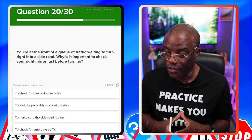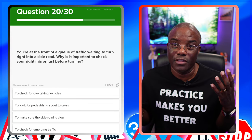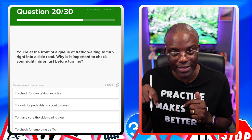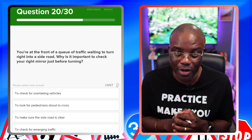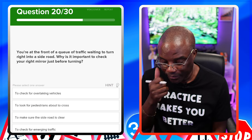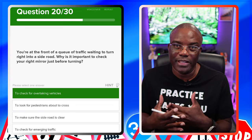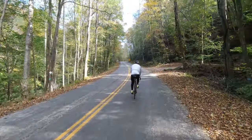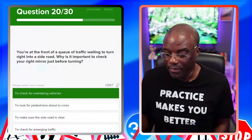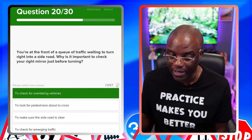You're at the front of a queue of traffic waiting to turn right into a side road. Why is it important to check your right mirror just before turning? Similar to the earlier question, just worded differently — understand the question, understand the answer. It's always to do with bikes. To check for overtaking vehicles — that's the answer, and it's mainly bikes. Bikes are classed as vehicles and as road users. To look for pedestrians about to cross — no. To make sure the side road is clear — no. To check for emerging traffic — no.